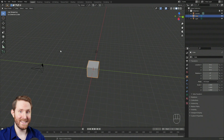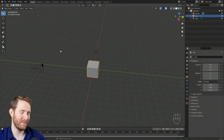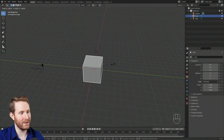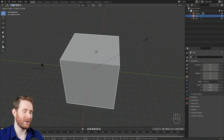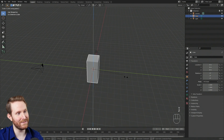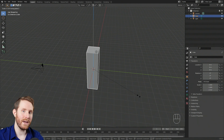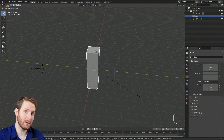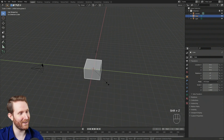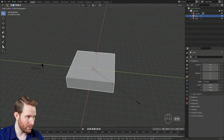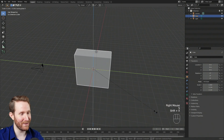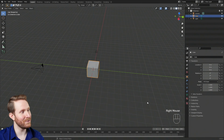The next widget is the scale widget — and if you guessed S for scale, you'd be correct. If you hit S on your keyboard and move your mouse around, you're scaling your cube. The same hotkeys apply: X for the X axis, Y for the Y axis, Z for the Z axis. Just like the location commands, you can also exclude axes for scale — Shift+Z to exclude Z to make a nice flat rectangular pancake, or Shift+Y or Shift+X.